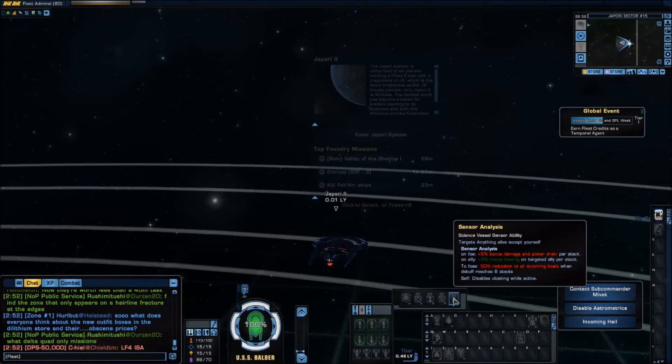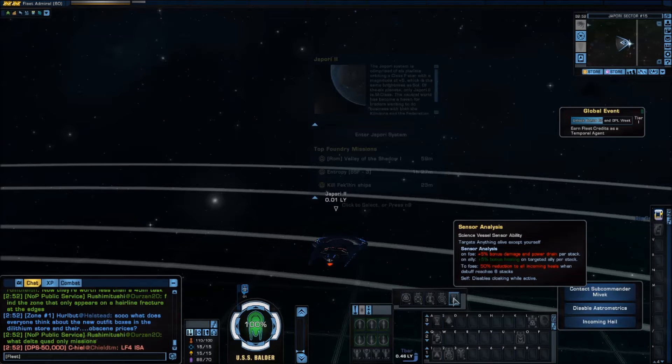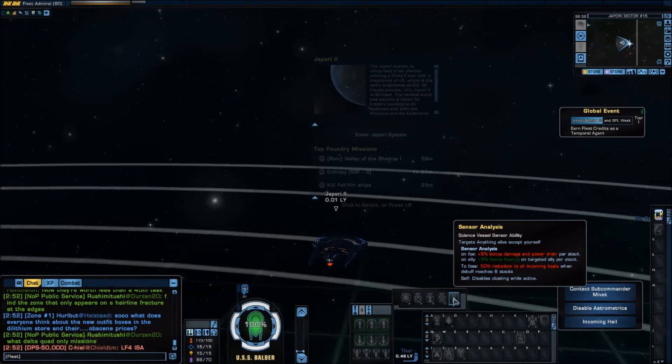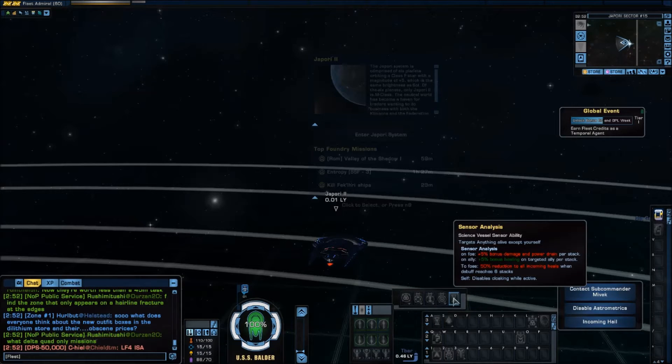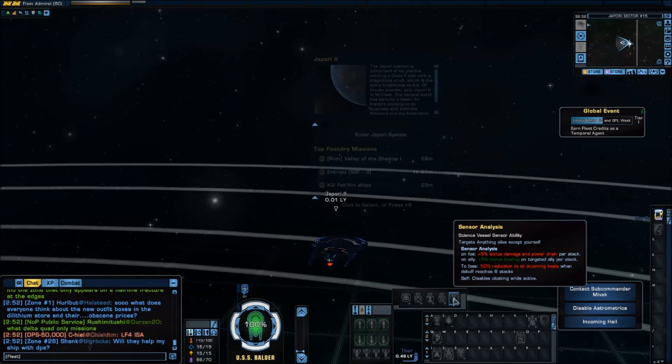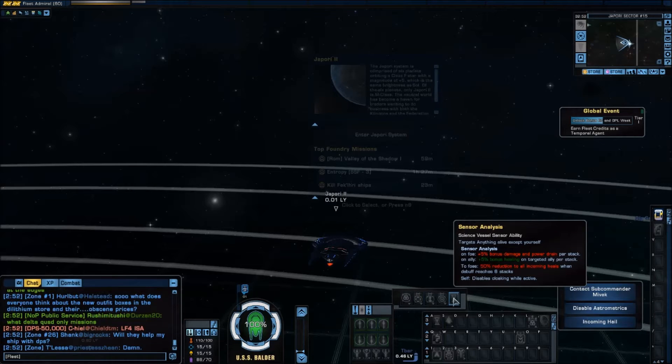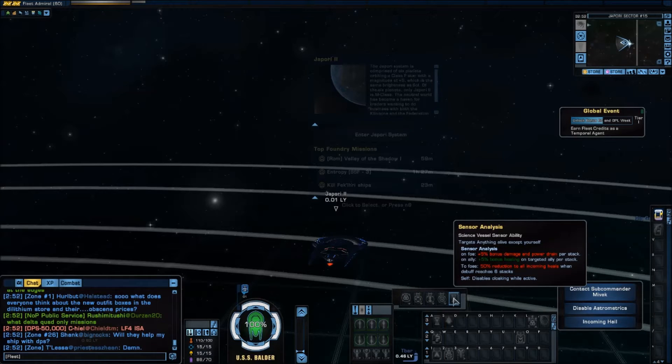If you target an enemy it gives a five percent bonus damage and power drain per stack and it does stack up to six times. It also disables your enemies ability to cloak while it's active.